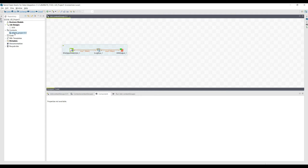We can create context groups in the repository and reuse them as often as we want inside our integration job. These context group variables are also a good way to manage multiple environments for a particular program — for example, the typical development, testing, and production environments for any enterprise.